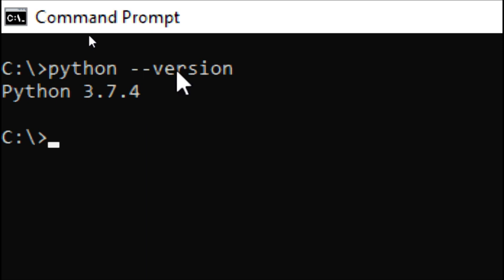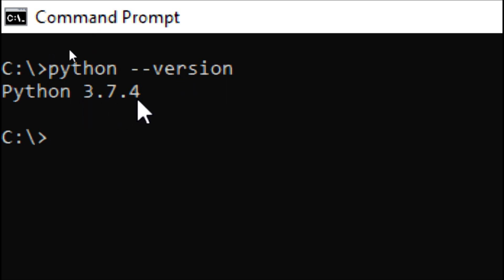This 3.7.4 is the latest version that I have installed in my system. Now we can check the Django framework.